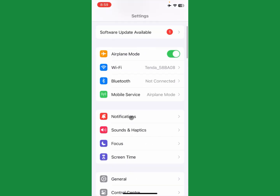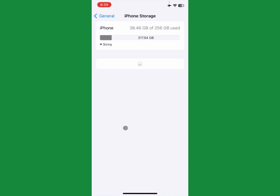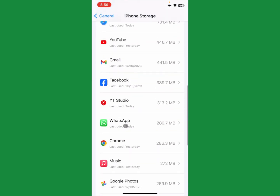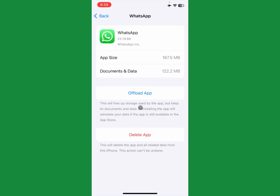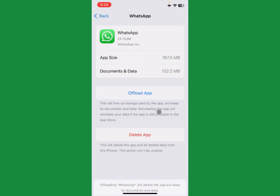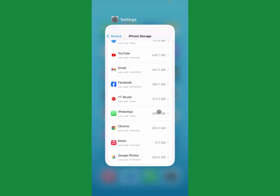Open Settings, scroll down, click on General, and click on iPhone Storage. Scroll down, click on WhatsApp, and click on Offload App. After offloading, reinstall it again from your App Store. After doing this, your problem will be fixed.